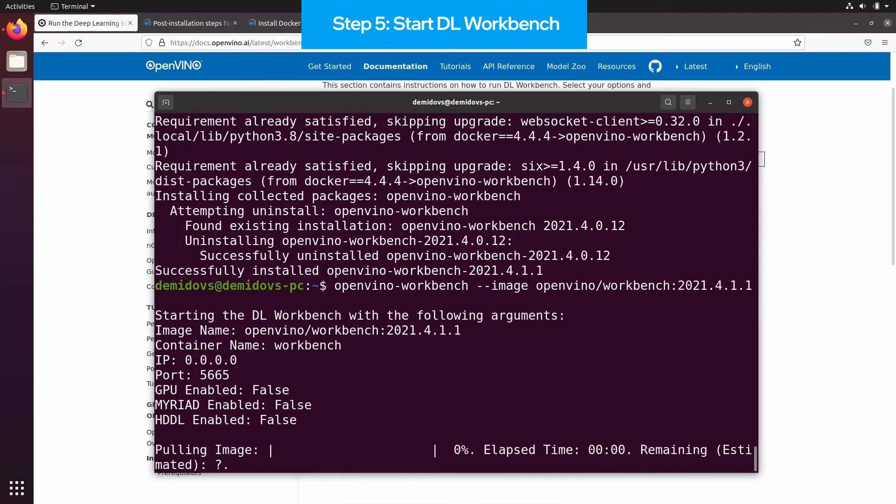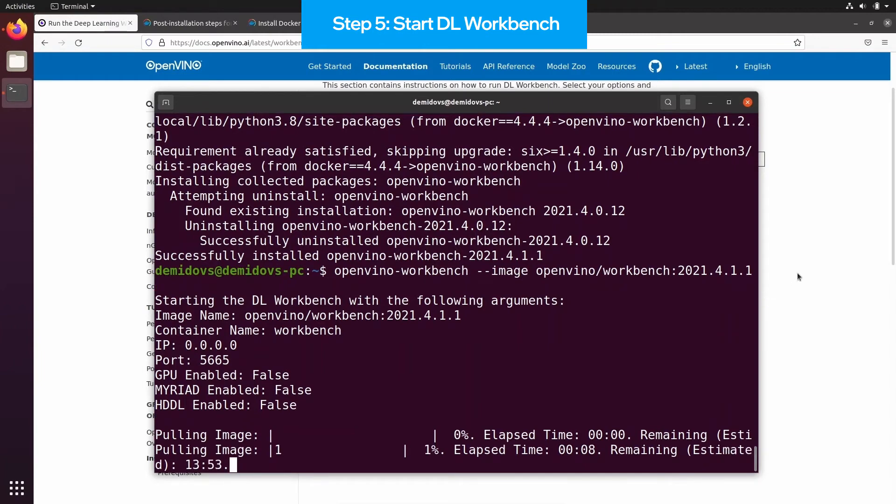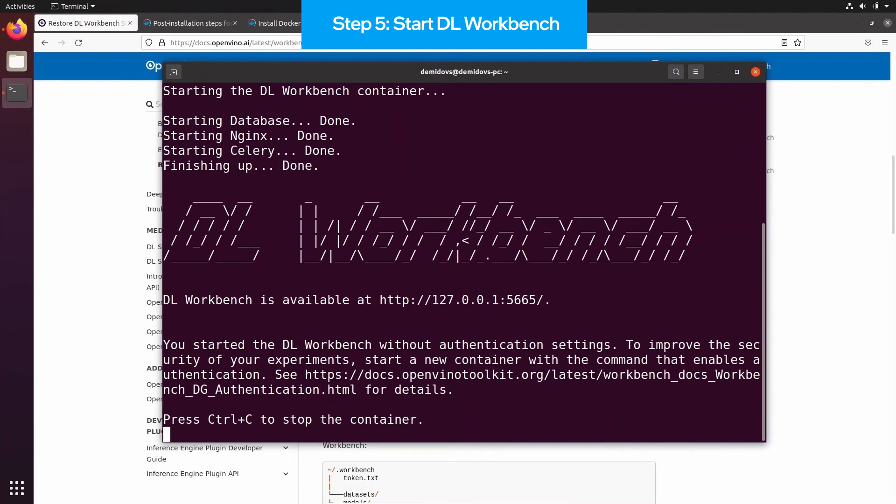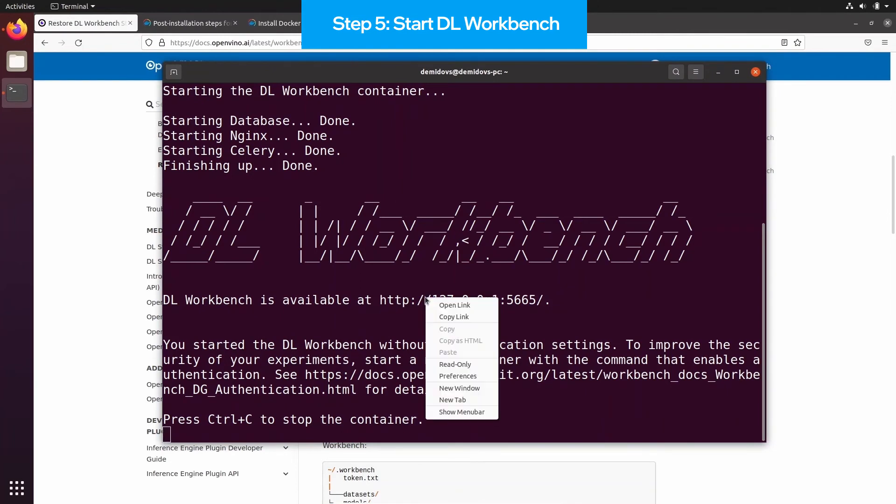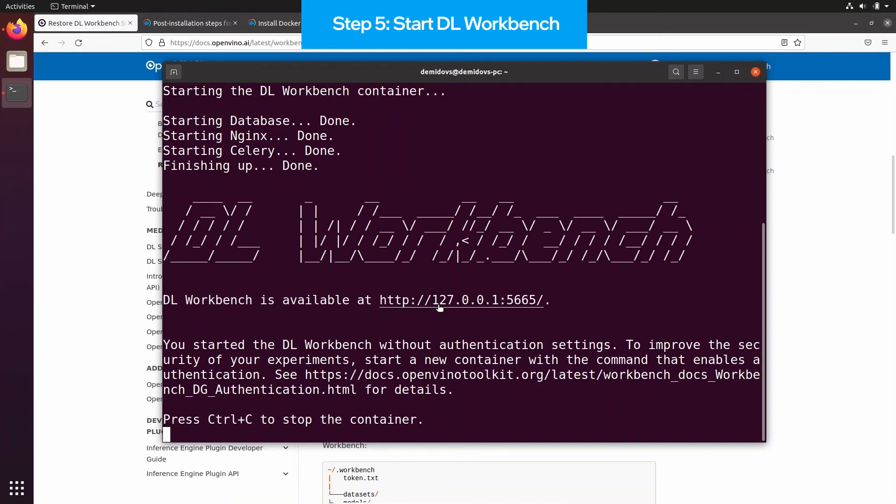What it does, it actually checks whether the Docker image with the Deep Learning Workbench version is present on the machine. If not, it downloads it from the internet, and then creates the new Docker container with all the default settings. As you can see, Deep Learning Workbench is started, and you can follow this link in order to see it in your browser.